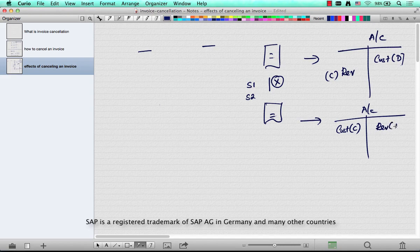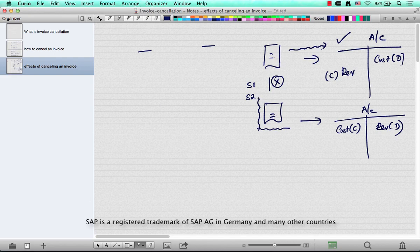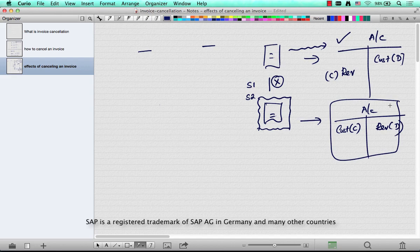The revenue is debited, but the original invoice is not deleted - it just stays there. There will be one accounting document associated with it. A new cancellation invoice is created, and it creates a new accounting entry which essentially nullifies the entries that the original invoice created.